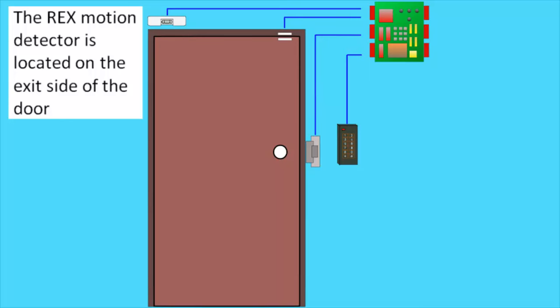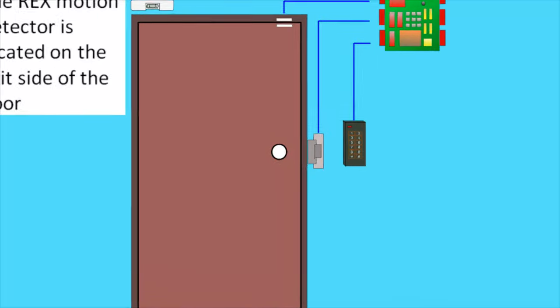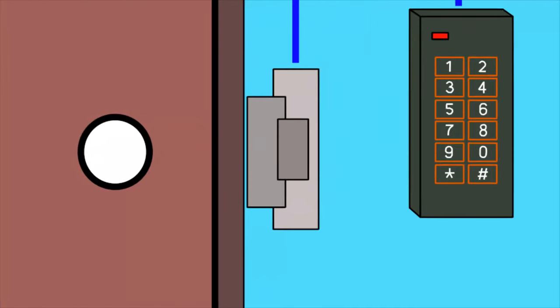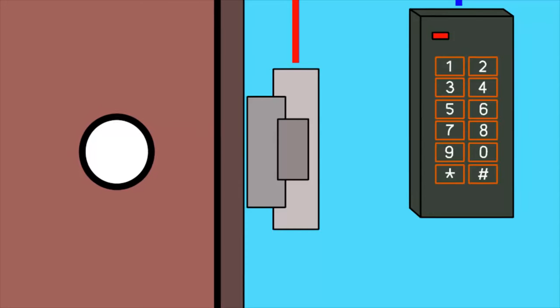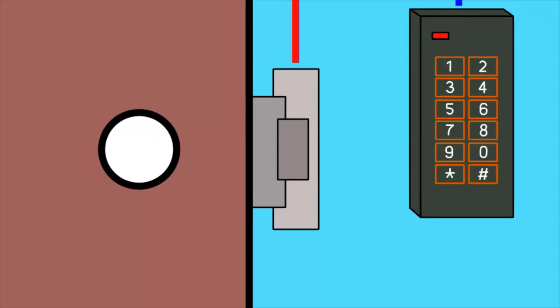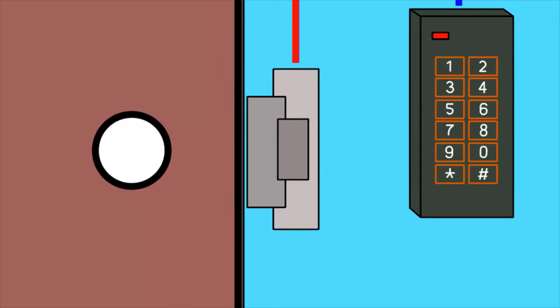So how does this all work? Let's have a look at each component. The door strike. There are many types of locking devices. The most common is a door strike. The majority will unlock the door when powered up.